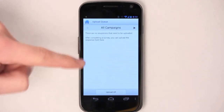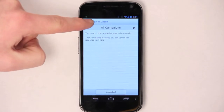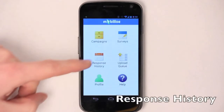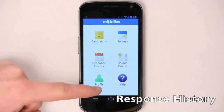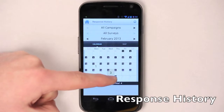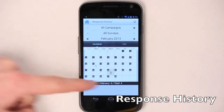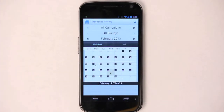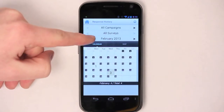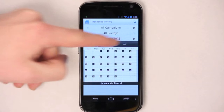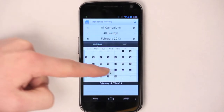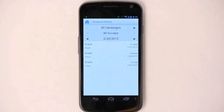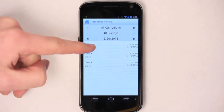It's uploaded now. Let's take a look at the response history. This will show you the history of responses, and it'll start in the calendar view. You can actually skip back a month or forward a month as you wish, and then you can tap on an exact date to see surveys that you've taken on that date.